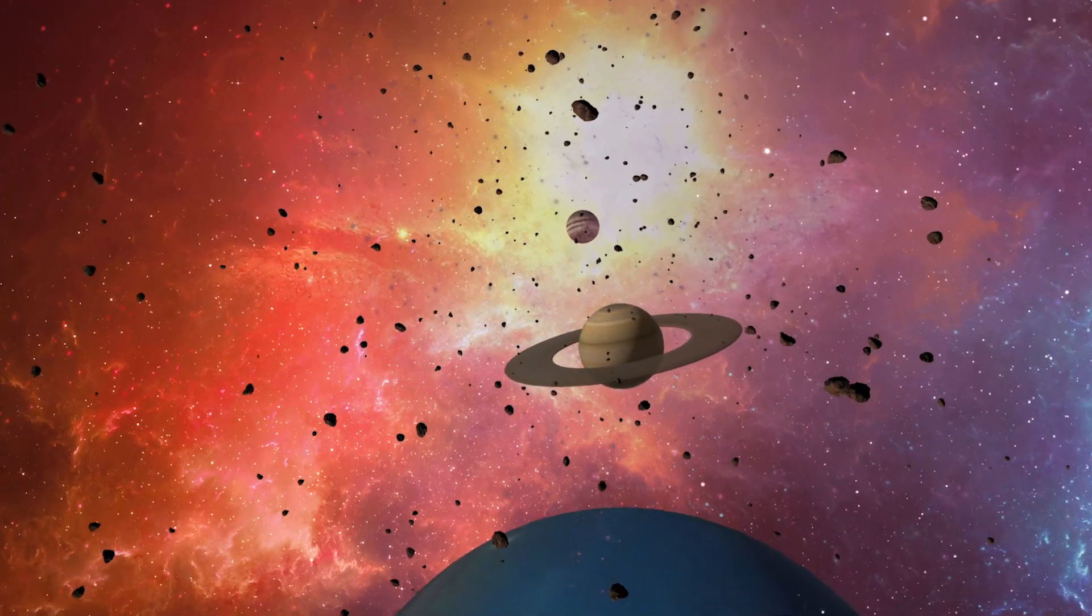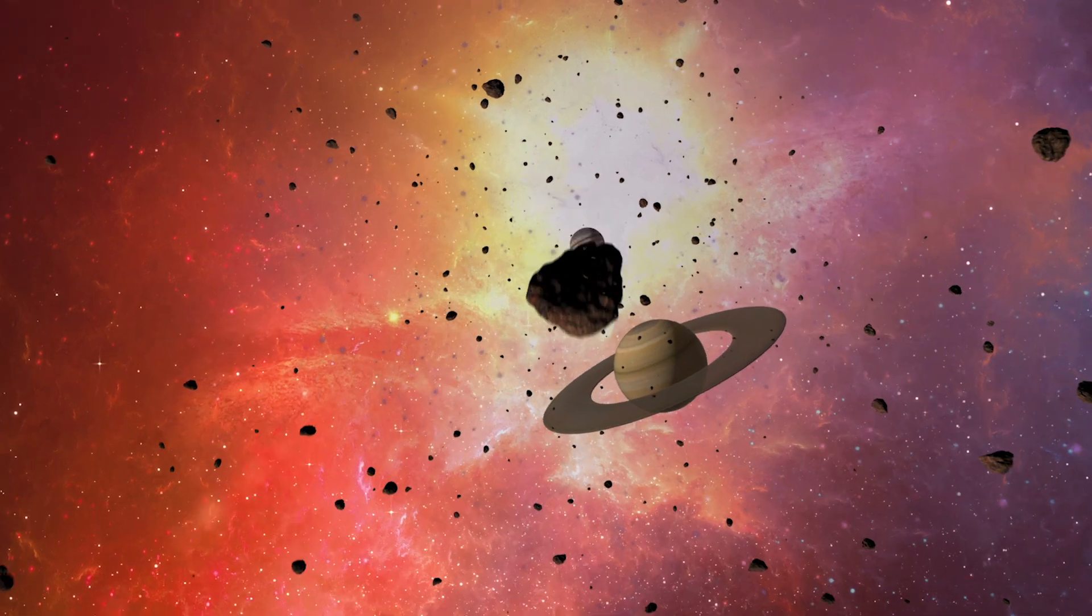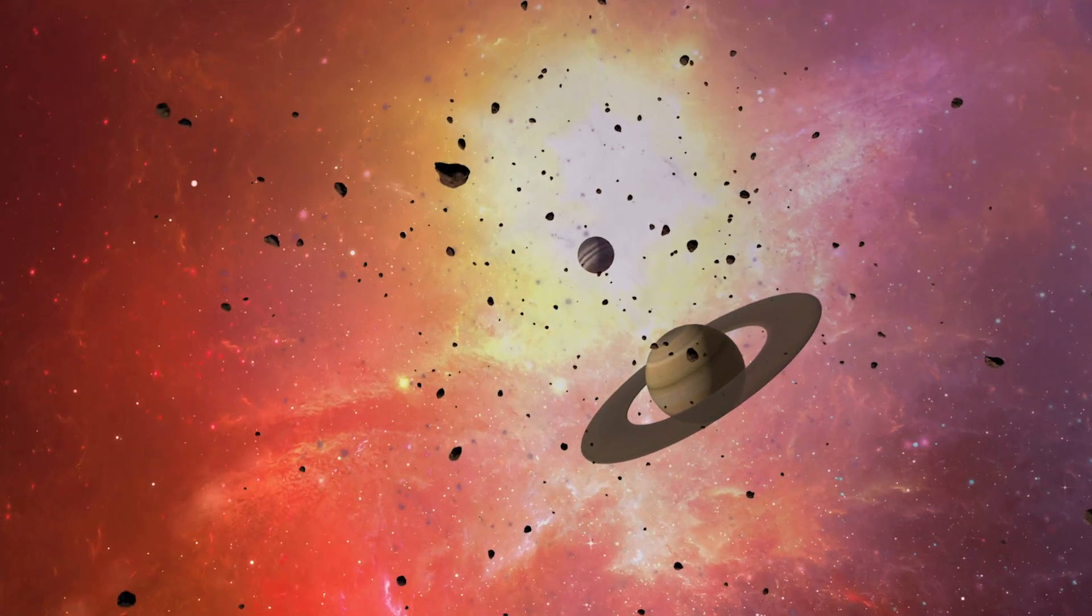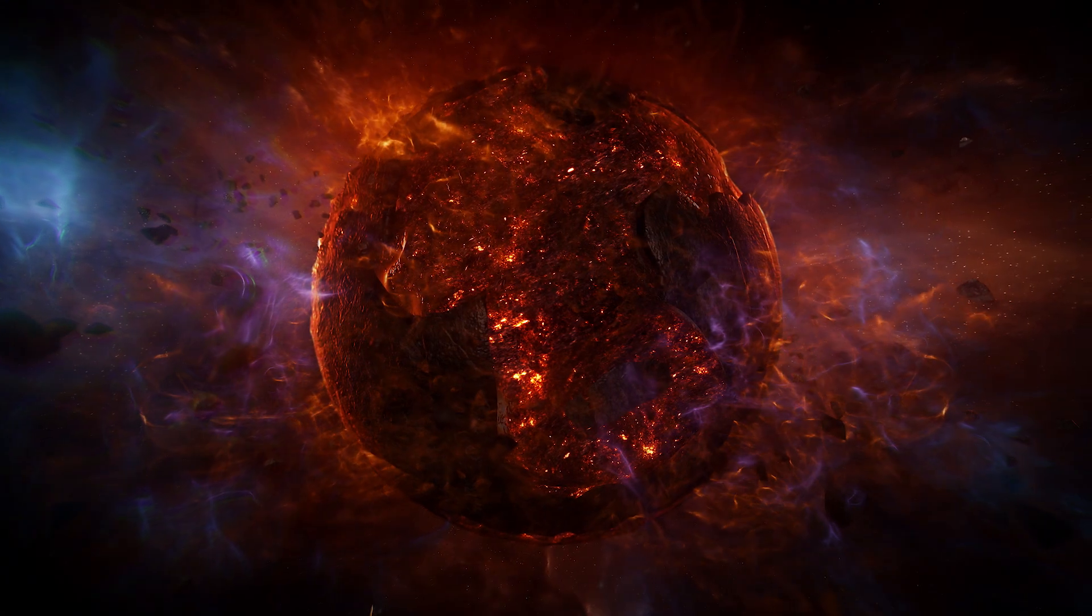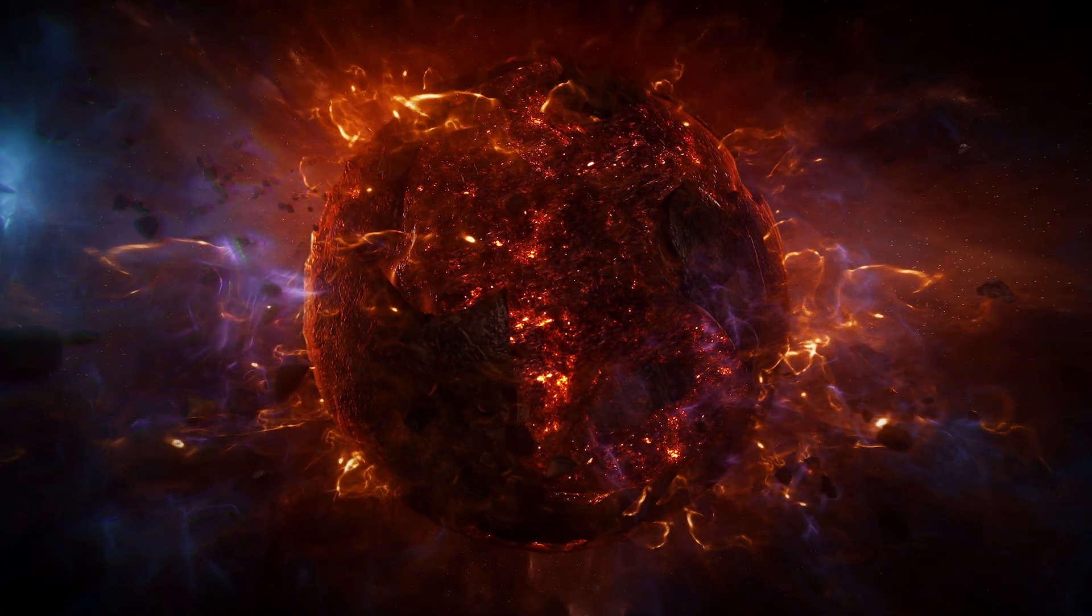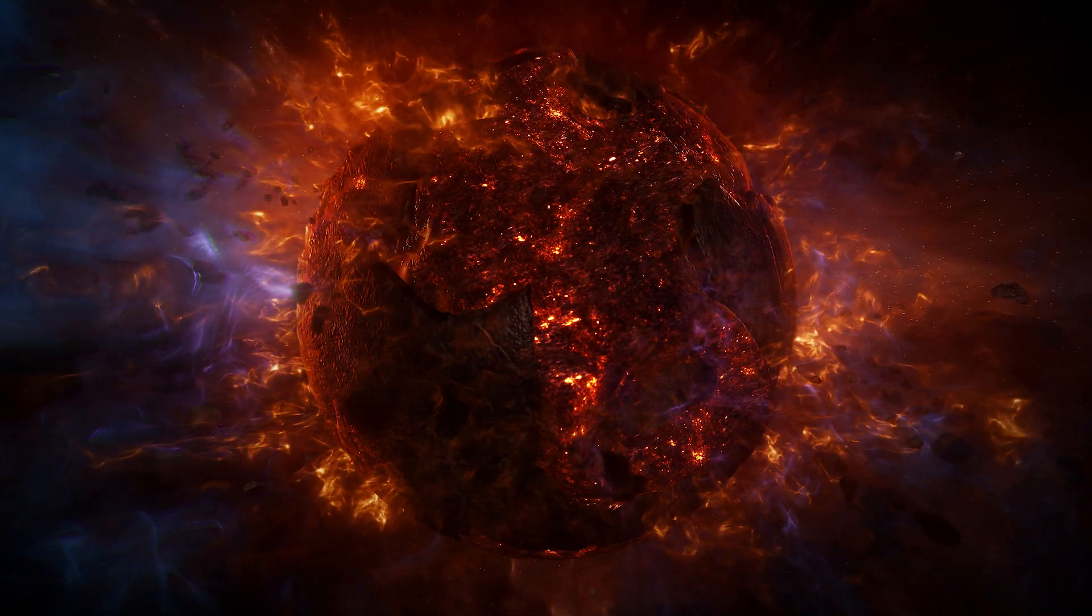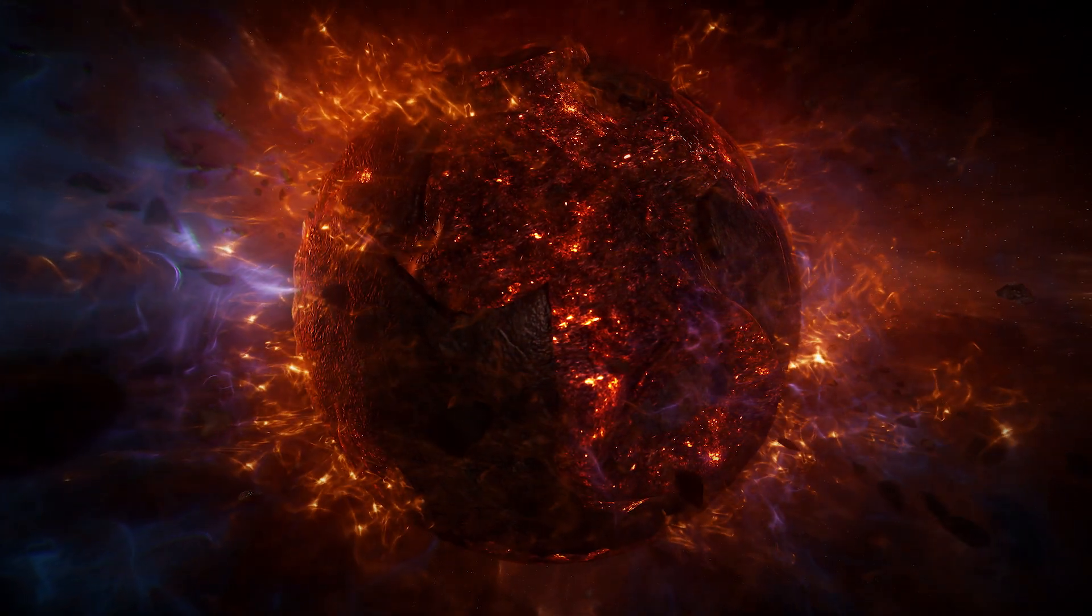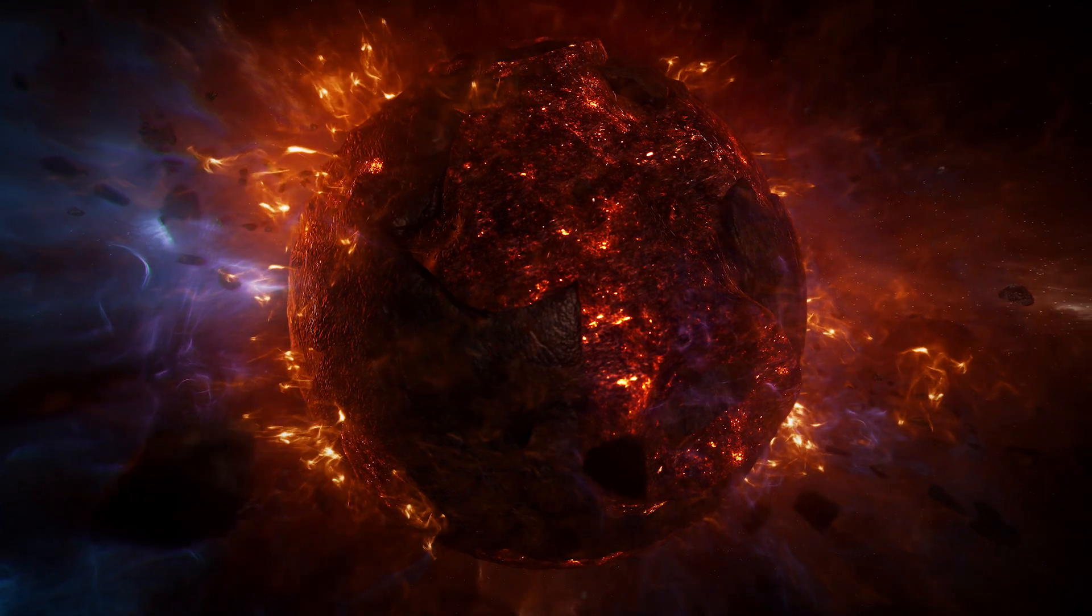What is Fermi Bubbles? The Fermi Bubbles are enormous structures extending above and below the plane of the Milky Way galaxy. They were first discovered in 2010 by NASA's Fermi Gamma-ray Space Telescope, which is why they are named after it. The Fermi Bubbles are composed of high-energy gamma-ray and X-ray emissions.